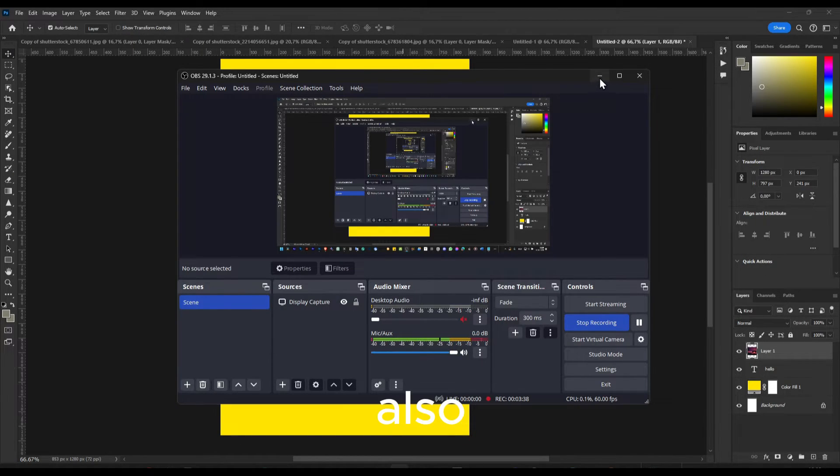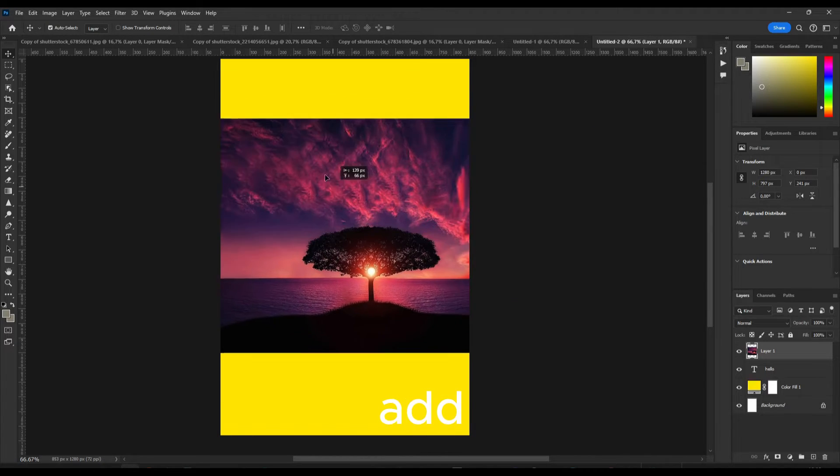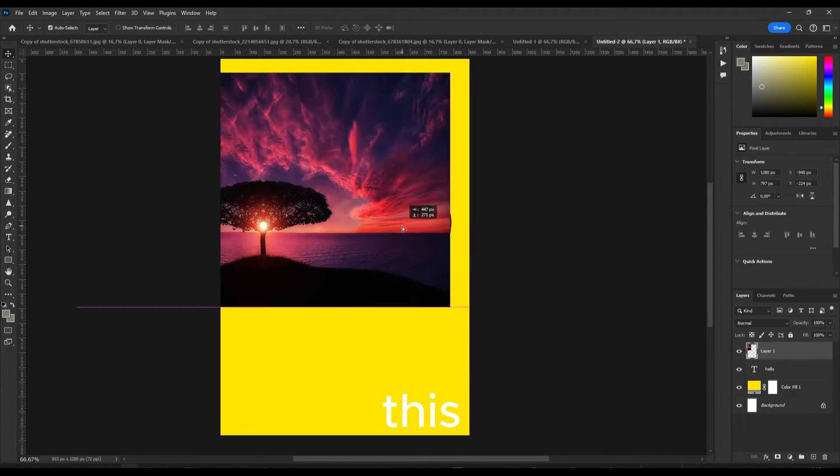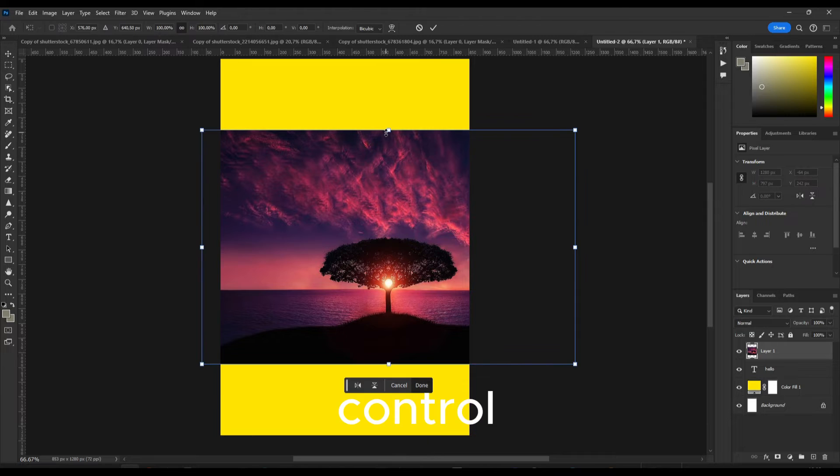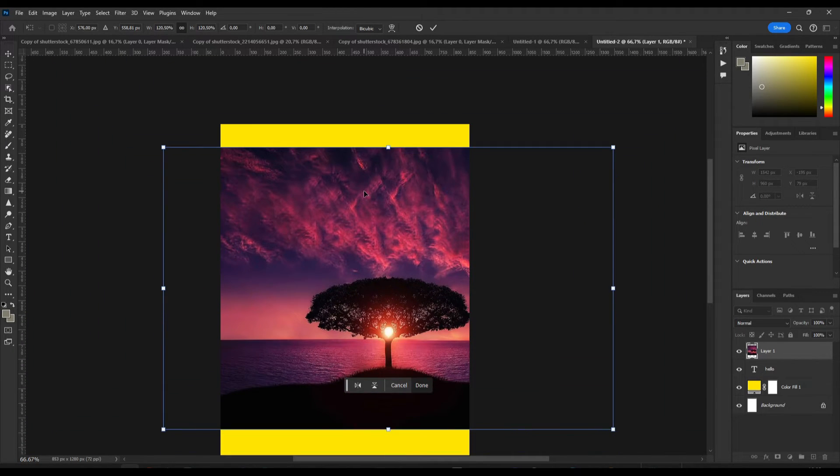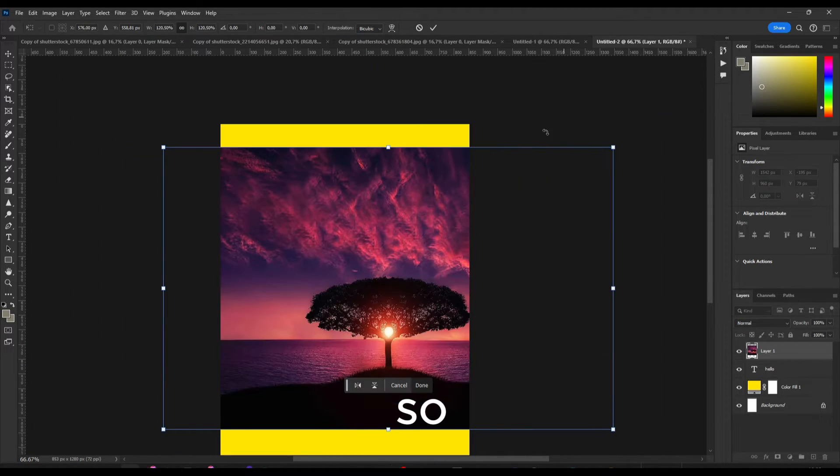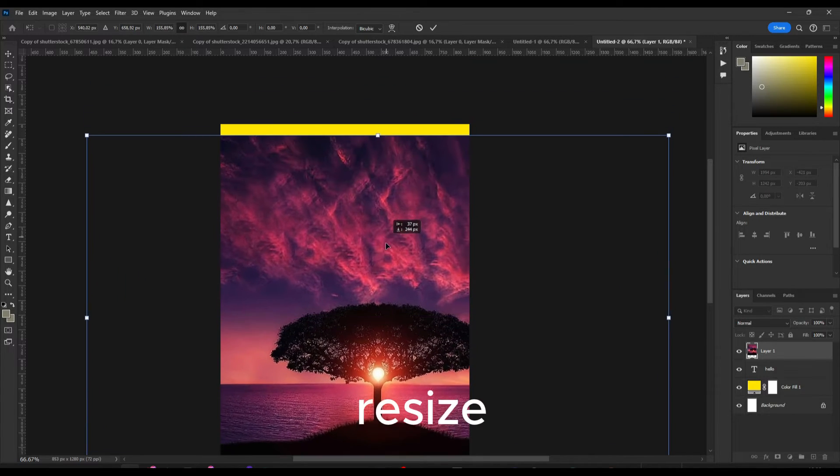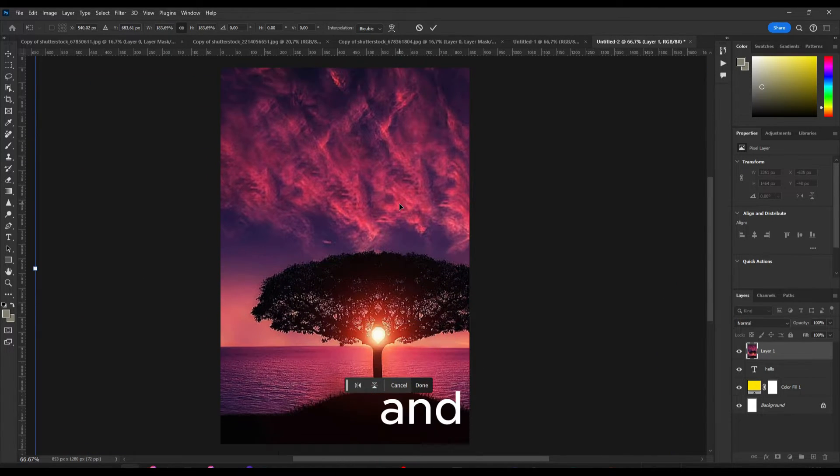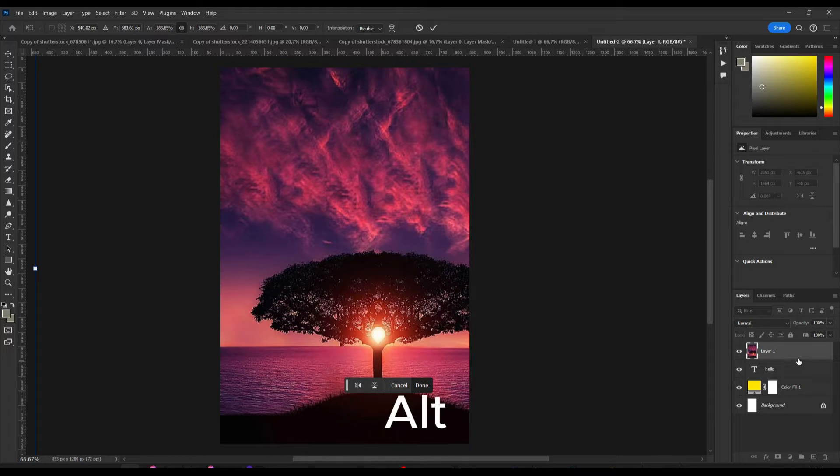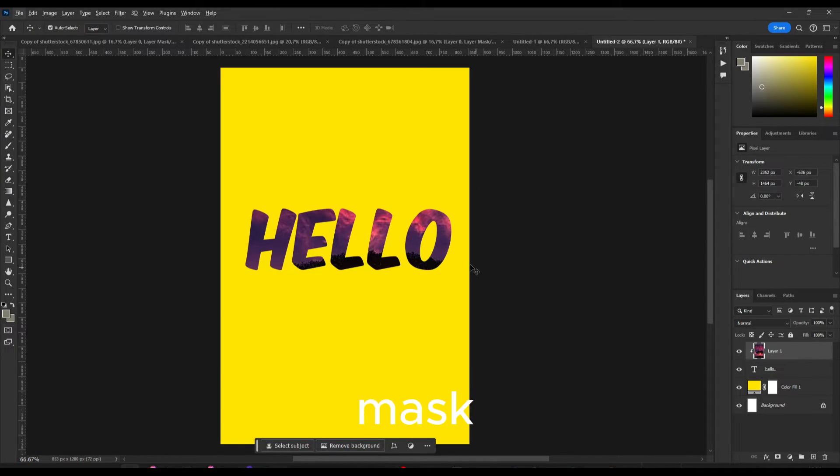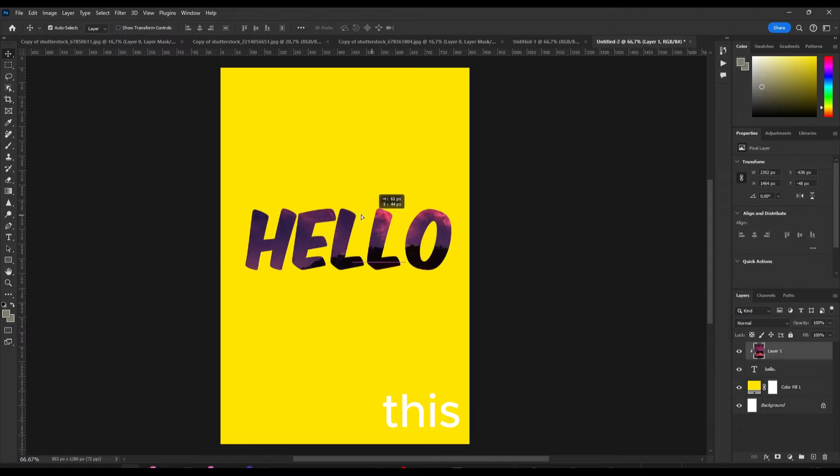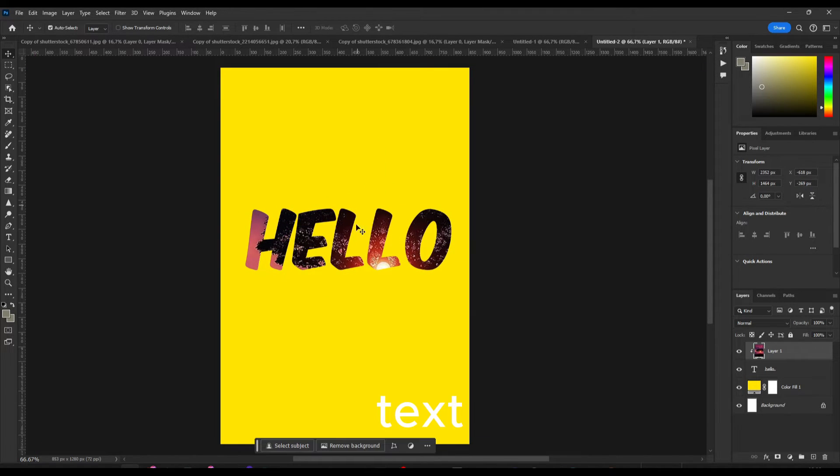And also people asked me how to add this clipping mask to this tag, so control plus T, you can resize nicely. And now just you can hold alt and add a clipping mask and now we have this image inside this text.